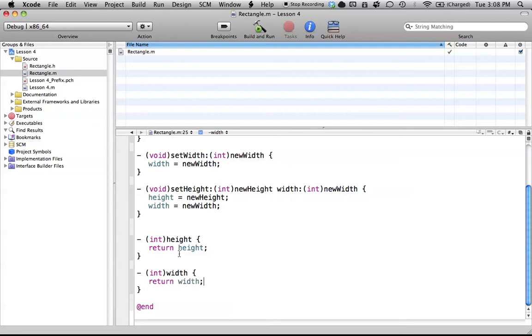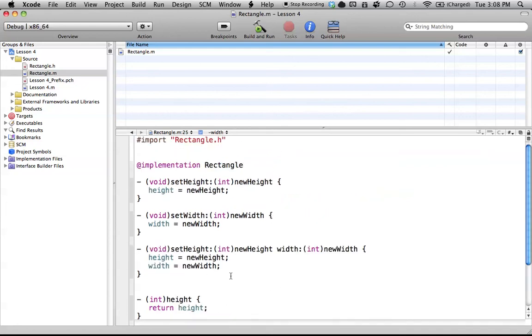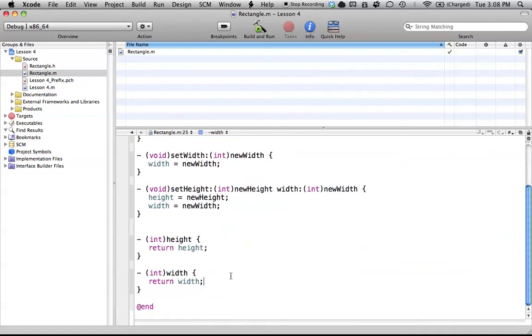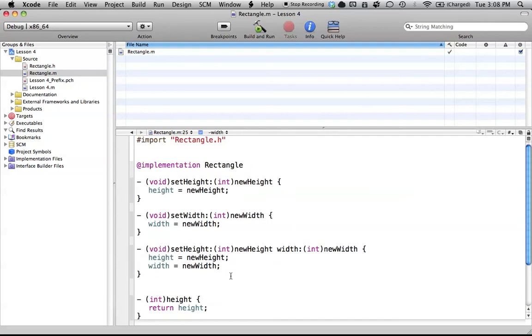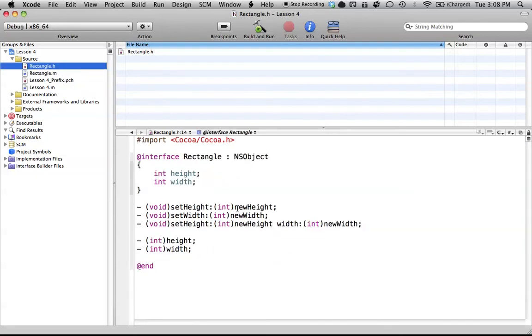We just made our two getter methods, and now when we use these in our program, if we want to print out the value of height, all we have to call is our height method, and it will return the value of height. So that's pretty much all we have to do for our @implementation and our @interface files for now.